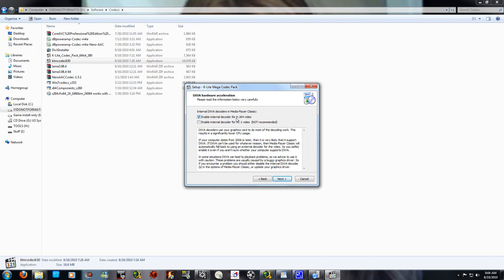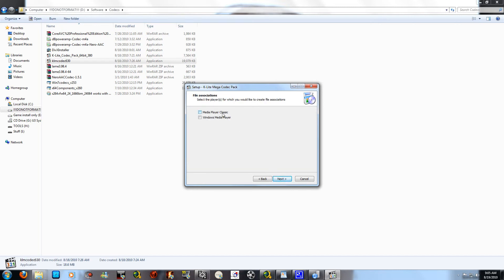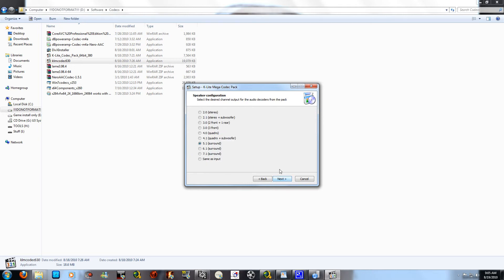Enable the internal decoder for x264 videos if you want. If you are installing Media Player Classic, click Next and choose your preferred player — you can set it for both Media Player Classic and Windows Media Player. I prefer Windows Media Player because the quality looks better for high definition movies. Select all video file extensions and all audio file extensions, click Next, select your channel setting, then click Next.